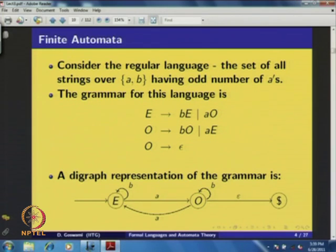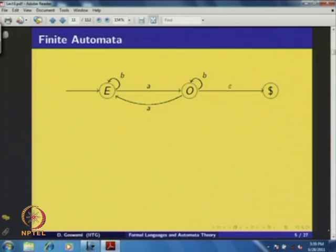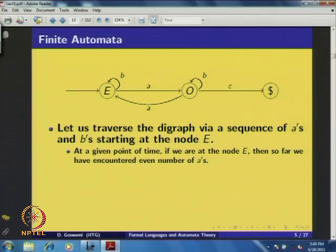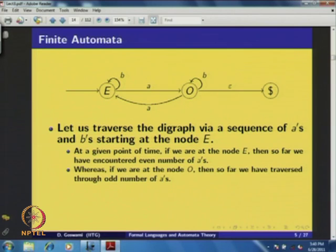We have already given a diagram representation of the same grammar, which contains three nodes labeled E, O, and dollar, with some transitions defined according to the rules of the grammar. Now consider this diagram representation. If we traverse the diagram via a sequence of a's and b's starting at node E, we see that at any given point, if we are at node E, then so far we have encountered an even number of a's.